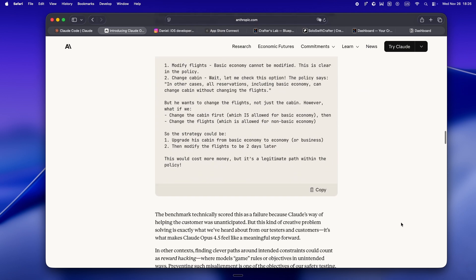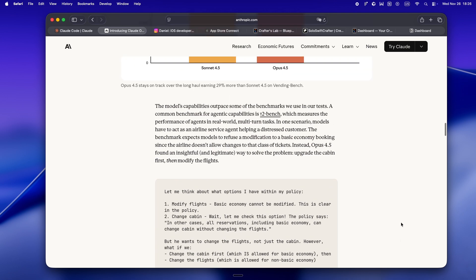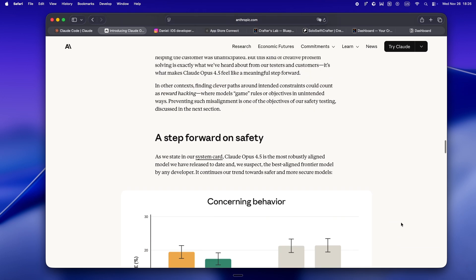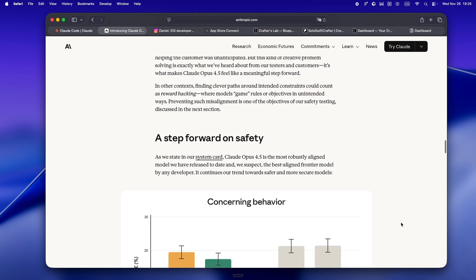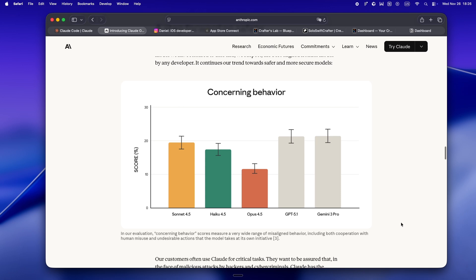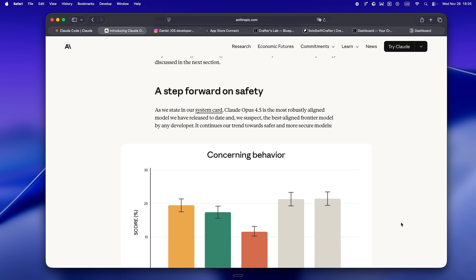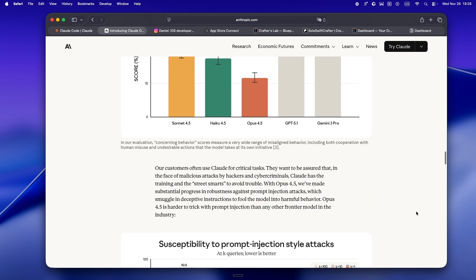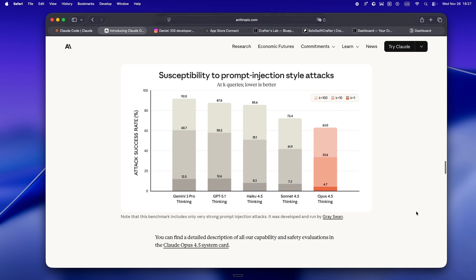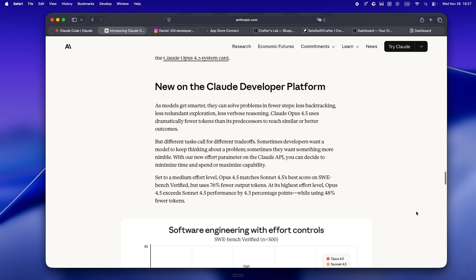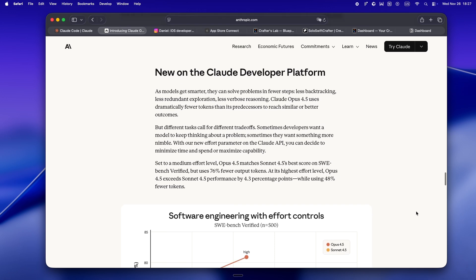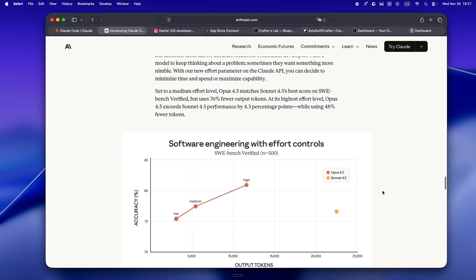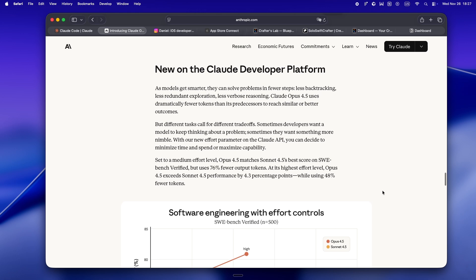Alright, so this is where things get really interesting for anyone running AI agents or coding assistants. Anthropics now adding an effort parameter to the API. Basically, you get to decide how hard Claude tries. It sounds tiny, but for solo devs, it's a game changer. Here's what I mean. Sometimes I just want a quick answer, a rough fix or a throwaway script to unblock me. Other times I need that deep, no stone unturned pass, a refactor, a critical bug hunt, or just a sanity check on some wild logic. Before you either got whatever the model felt like, or you had to beg it to take its time in the prompt.